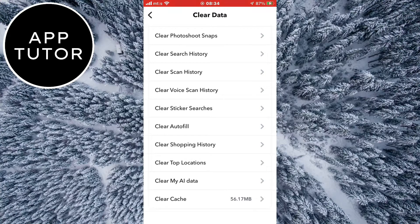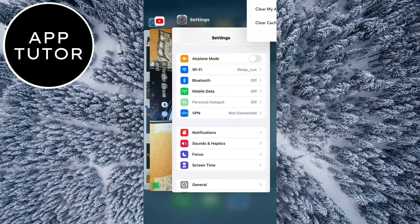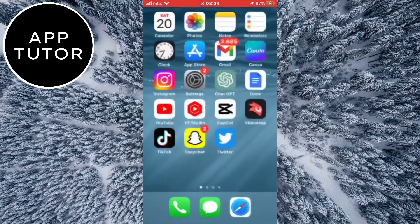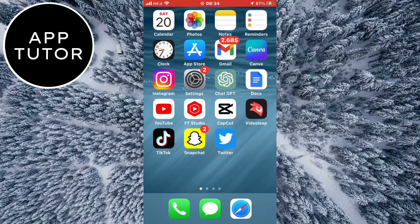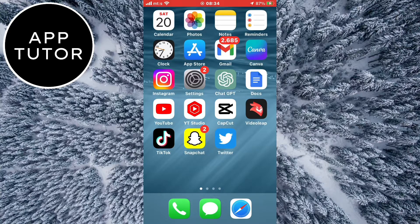But if that still didn't fix your problem then you maybe have a problem with the cache files or other stuff, so we need to clear the cache on our Snapchat app. If you are on Android then go to the settings and find the app section. In the app section find Snapchat and clear the app data and app cache.